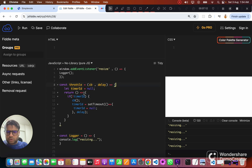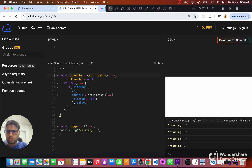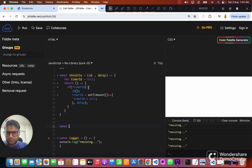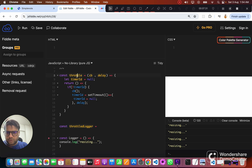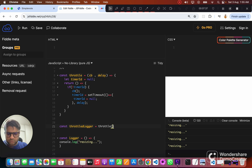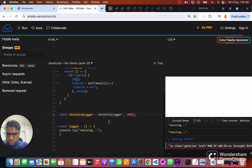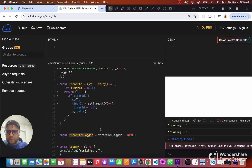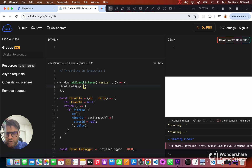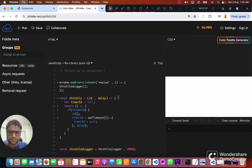Now what we want to do is throttle this logger function. Let's pass it to the throttle function and call the result throttleLogger. We call throttle passing logger as the callback, and a delay of 1000 milliseconds — essentially one second. Now instead of calling logger directly, we can call its throttled version, and it should handle all our edge cases.